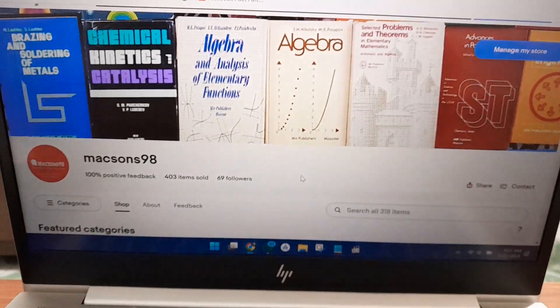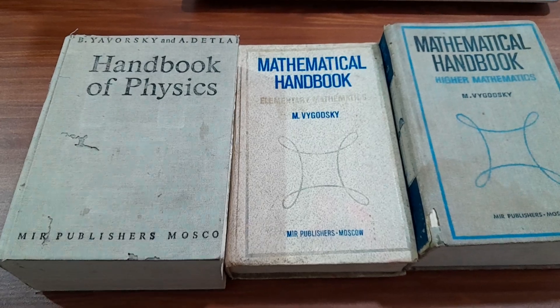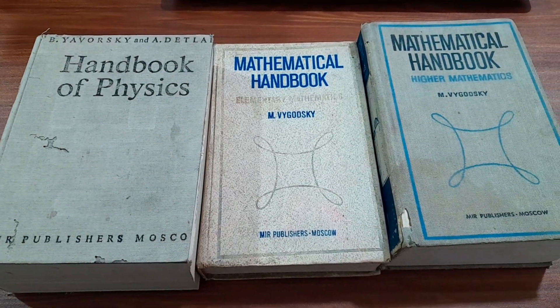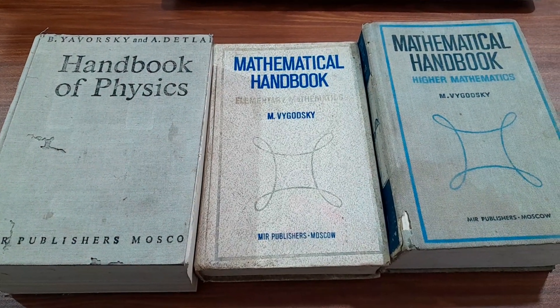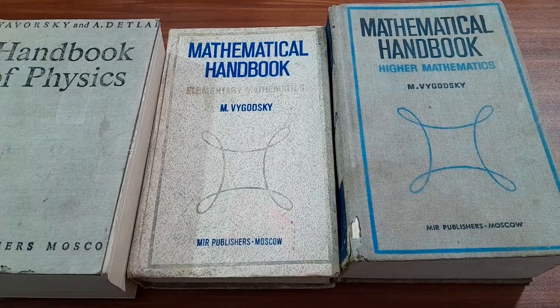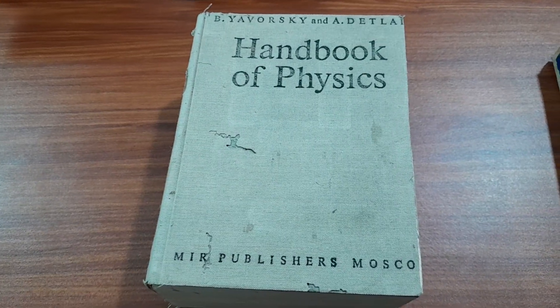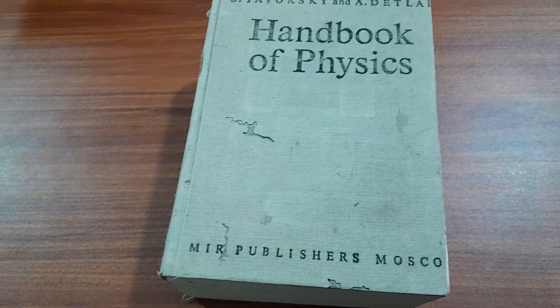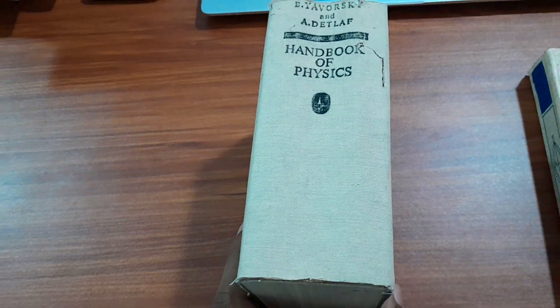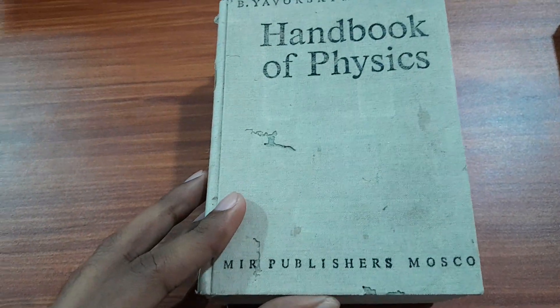Hello, welcome back to Mere Books. Today we will go through three books: A Handbook of Physics, Mathematical Handbook Elementary Mathematics, and Mathematical Handbook Higher Mathematics. The Handbook of Physics is almost more than a thousand pages long.